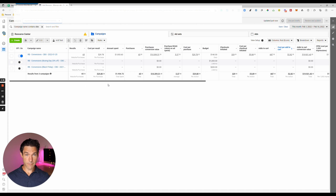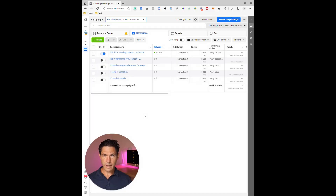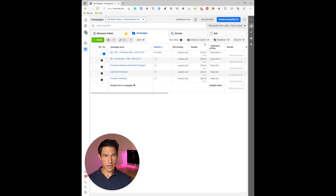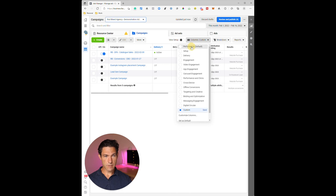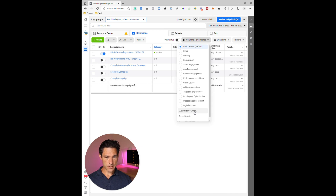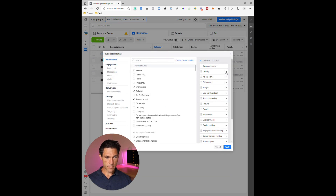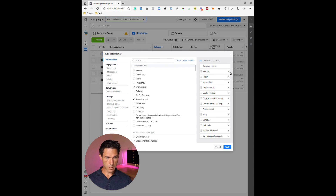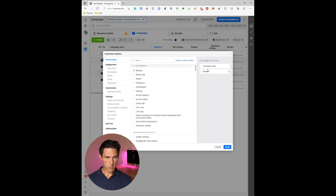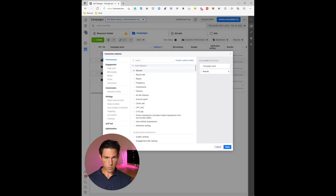Now I'm going to show you how to set these columns up from scratch. I'm back in the Ads Manager in my demonstration account. I'm going to select the default set of columns — Performance — and then go to Customize Columns. To make things simpler, I'm going to delete all of the existing columns and add in the ones I want one by one. The first one I want is Results, then Cost Per Result — just type in the word to search for the column.